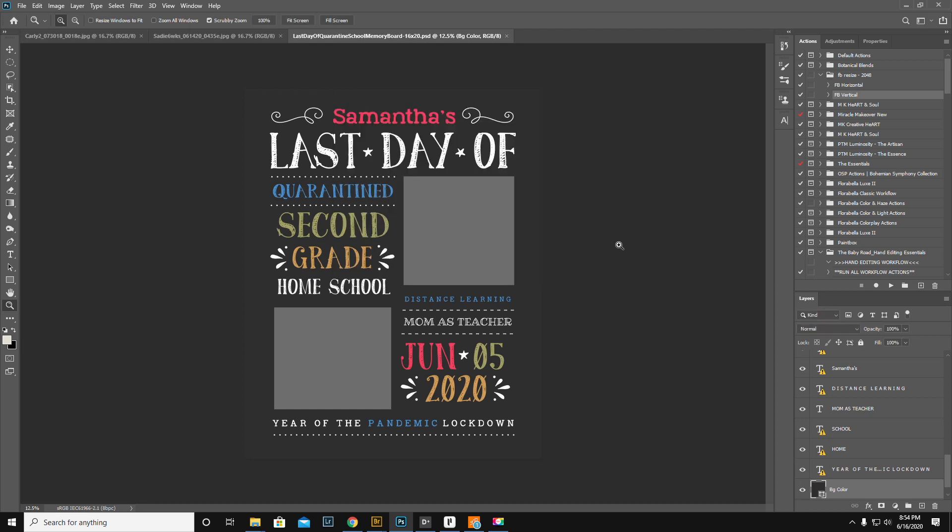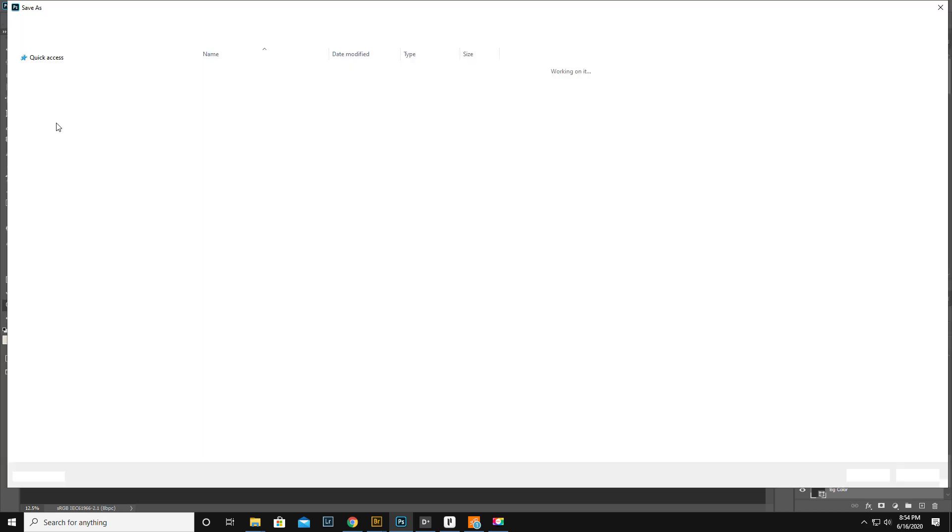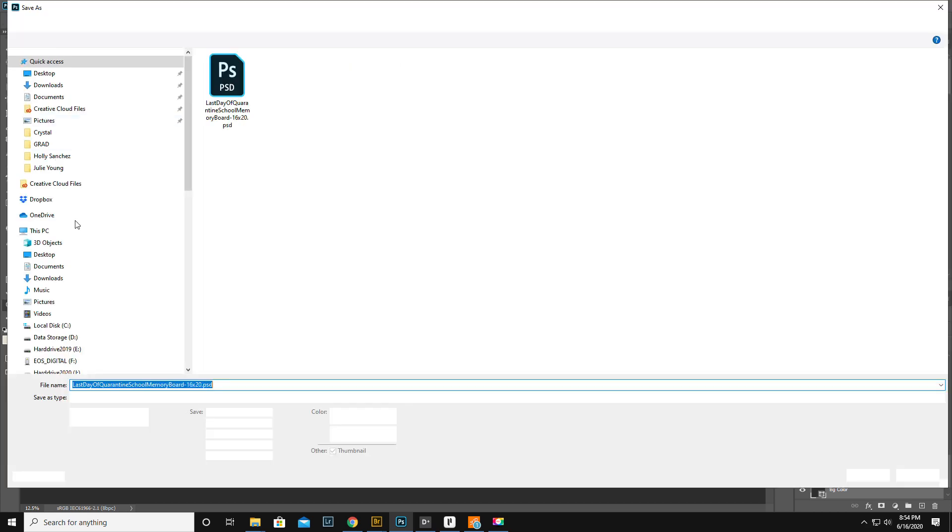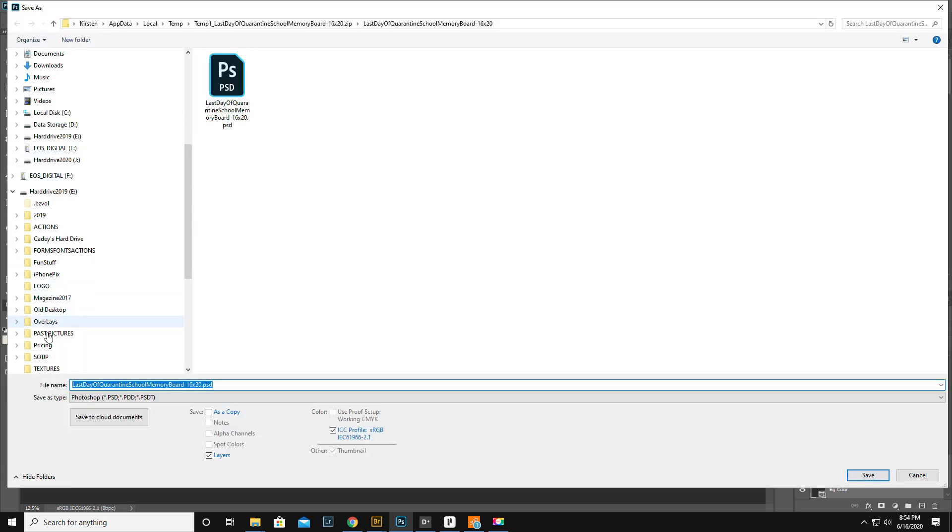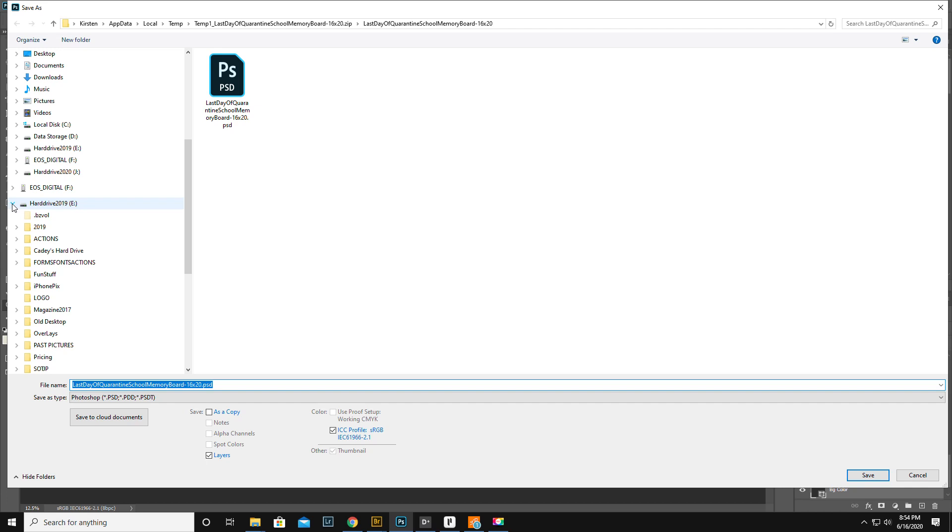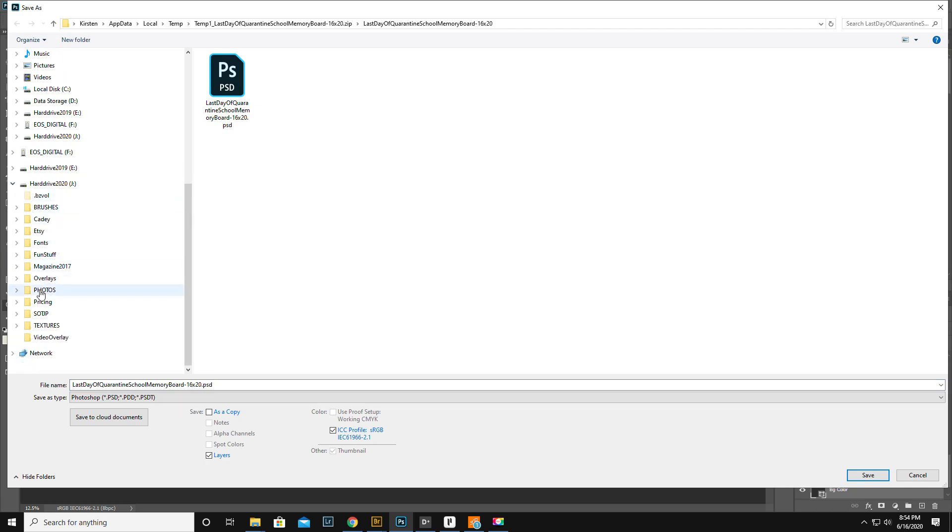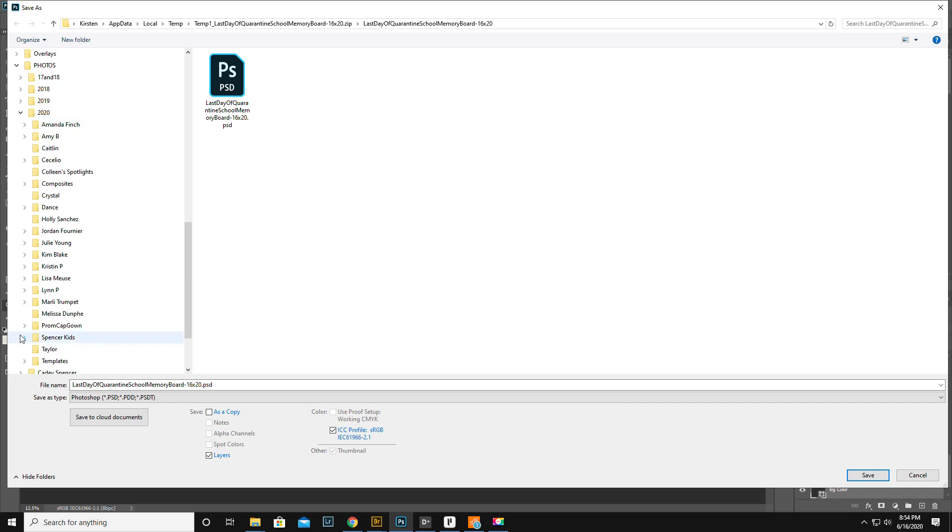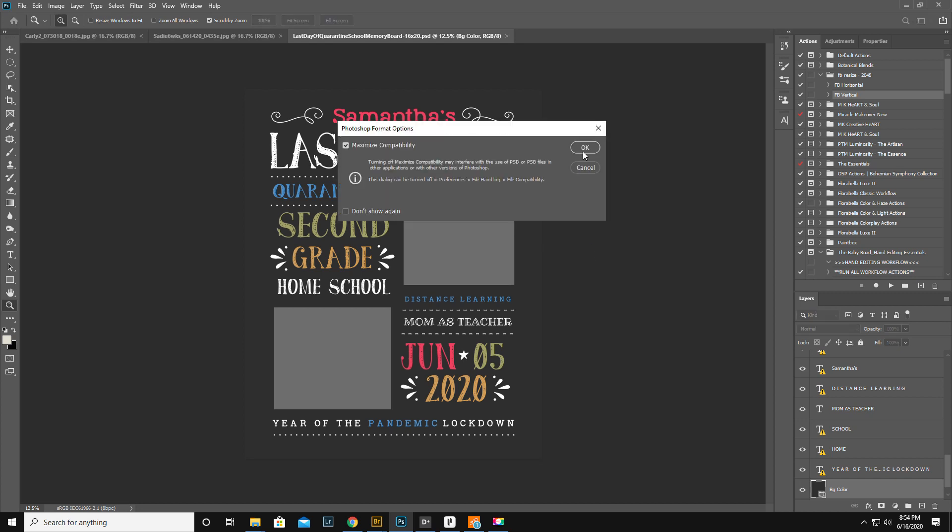So the first thing I'm going to do right here, because this is a template, the first thing I'm going to do is file, save as. That's my old hard drive, this is my new hard drive. I think it's in Photos 2020, Templates. So I'm just going to save it right in my templates folder.